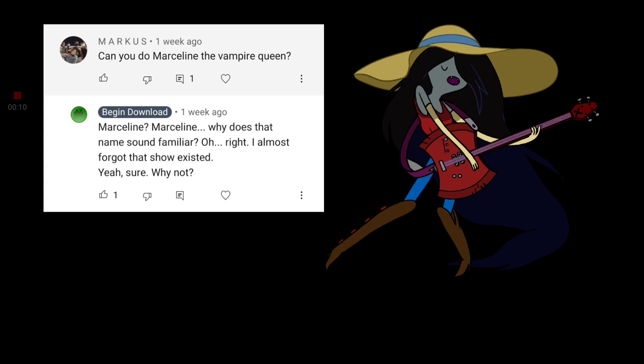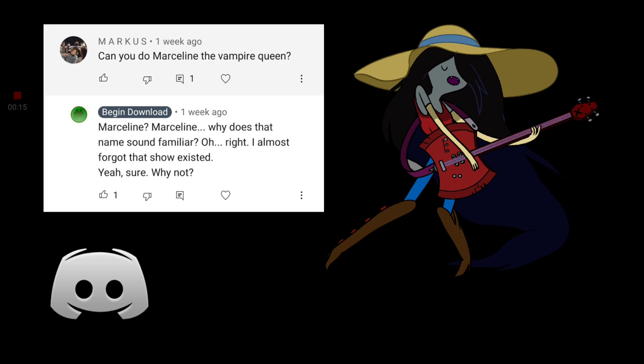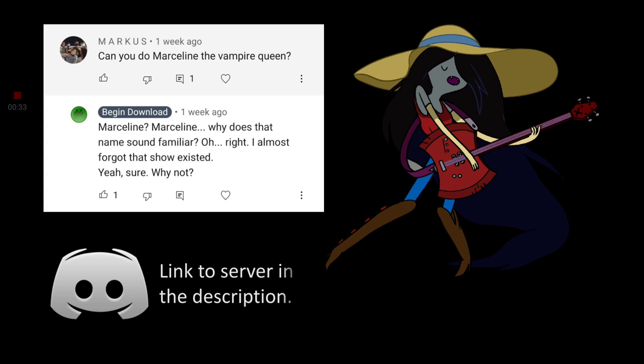If you want to check out Marceline the Vampire Queen from Adventure Time, please go to my Discord channel where you'll be able to find Marceline as well as a few other character conversions that I have done that I didn't find a need to put on this channel or forgot about in the case of a couple of my videos. The link will be in the description.